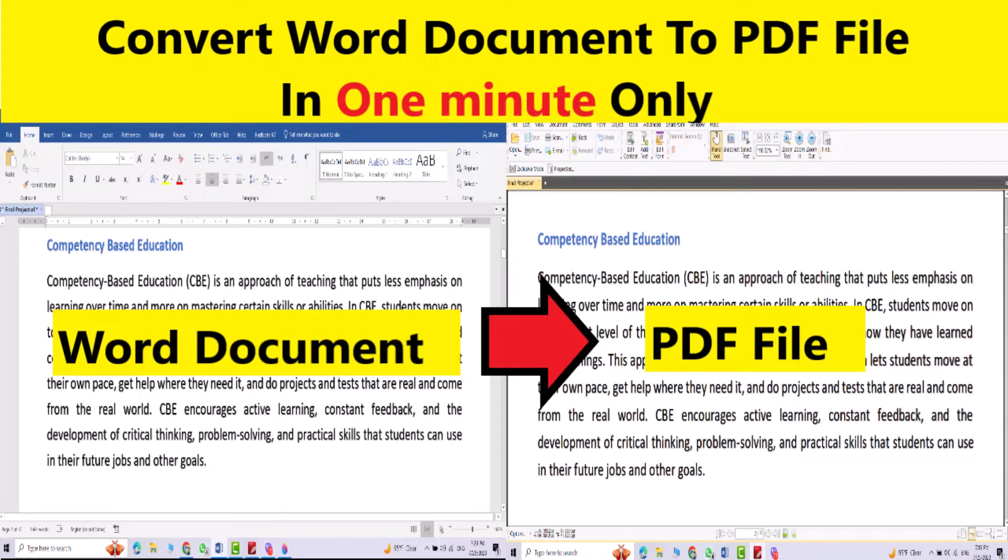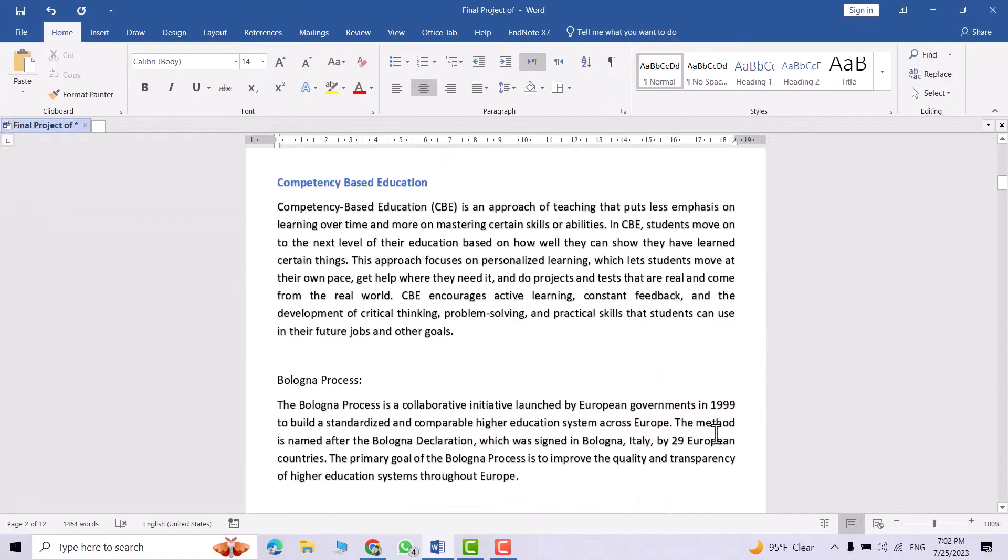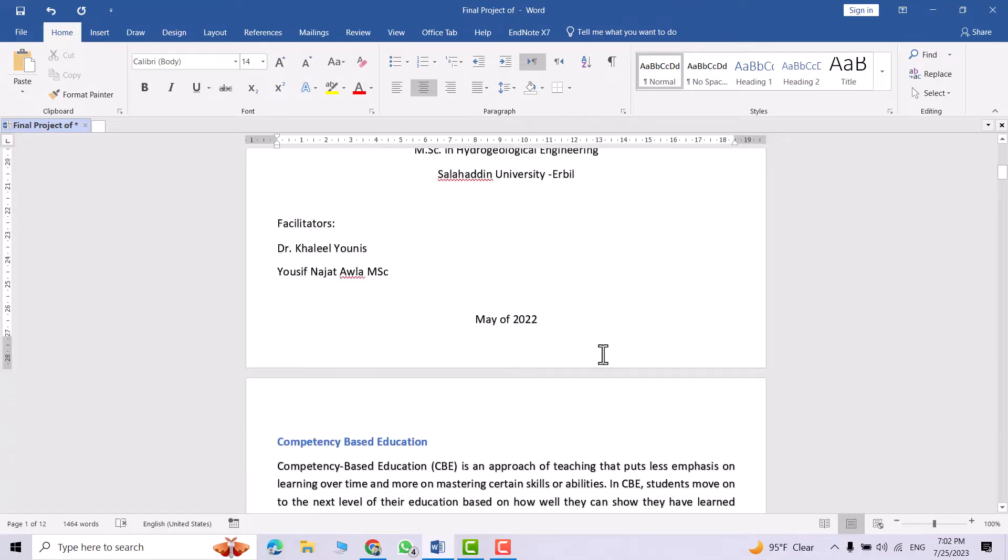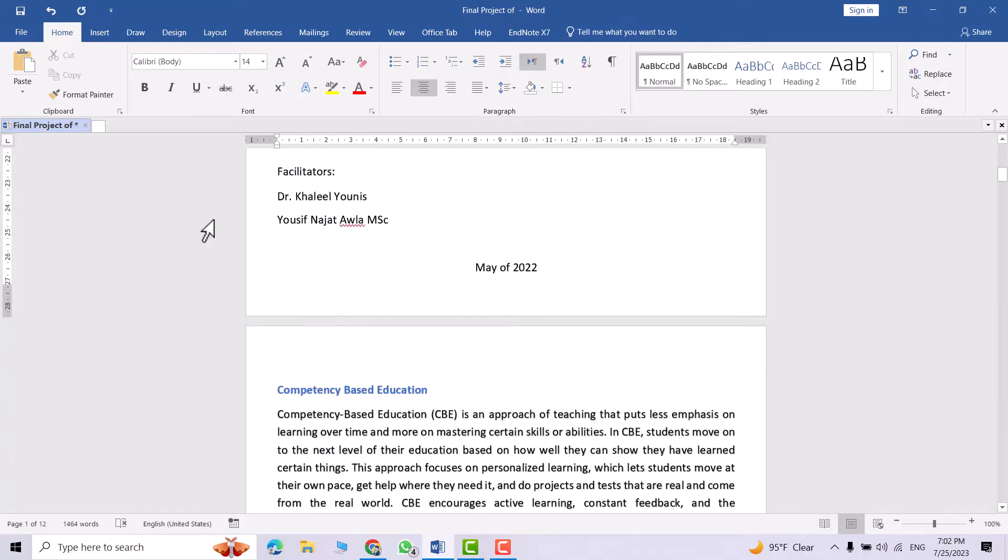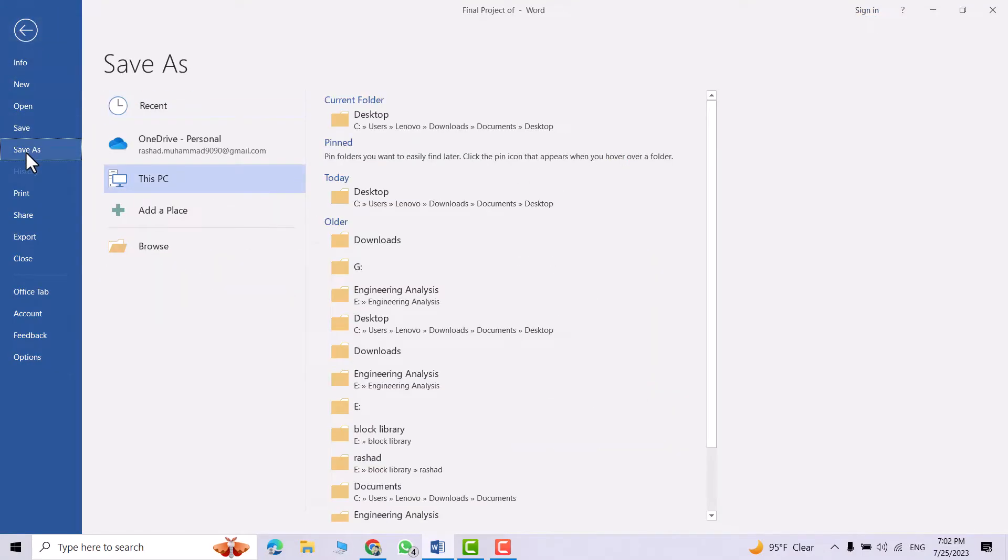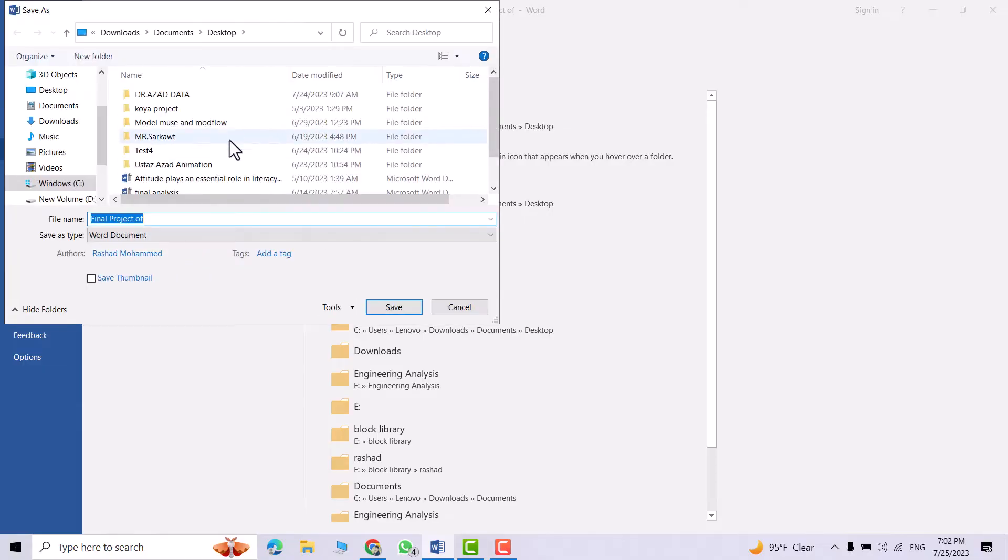Hi everyone, let's convert our document into a PDF file. For example, I have this Word document. Just from File, Save As, browse. Here you can select the place you want. For example, I want to save it in Desktop.